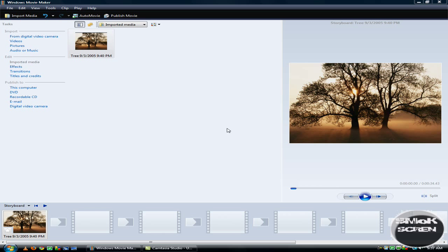1080p is a much higher quality resolution than 720, which was the old YouTube resolution, and Windows Movie Maker does have the capability to produce 1080p resolution. So let's get started.